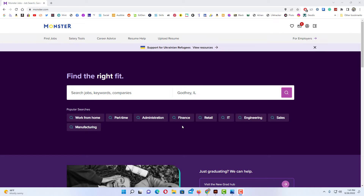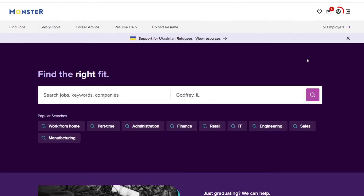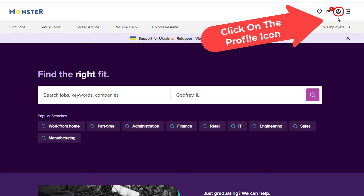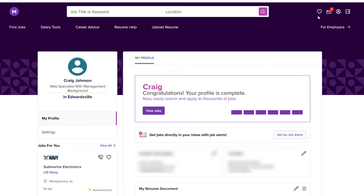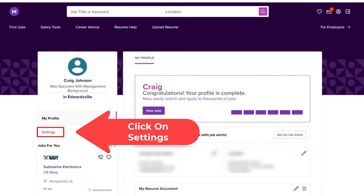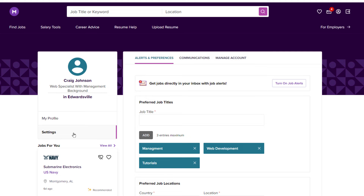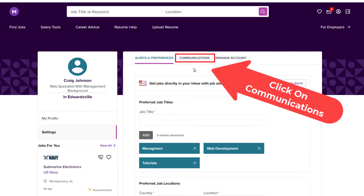The way to do that, you want to go up to the top, up to your profile icon in the upper right-hand corner. You want to click on that. Then in the window that opens, in the pane off to the left-hand side, you want to click on Settings. And now from here, in the center pane, you want to click on Communications.